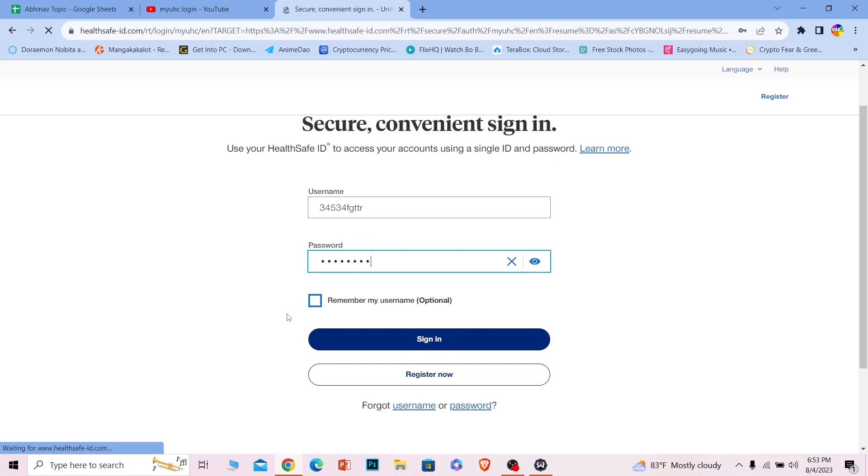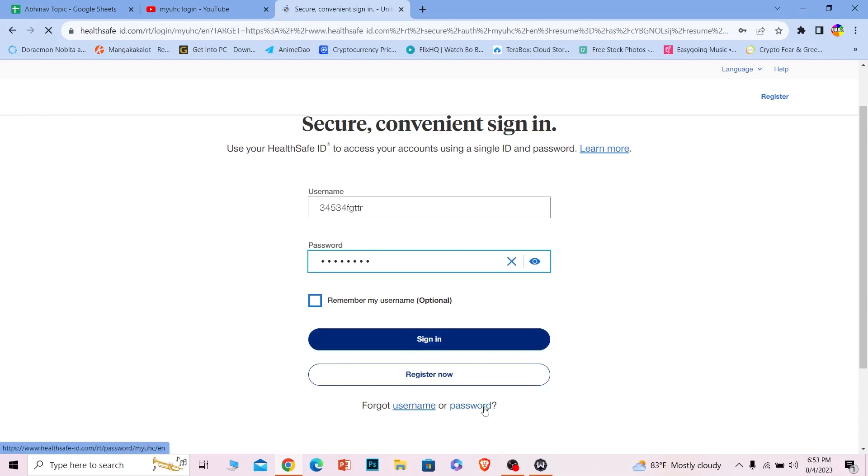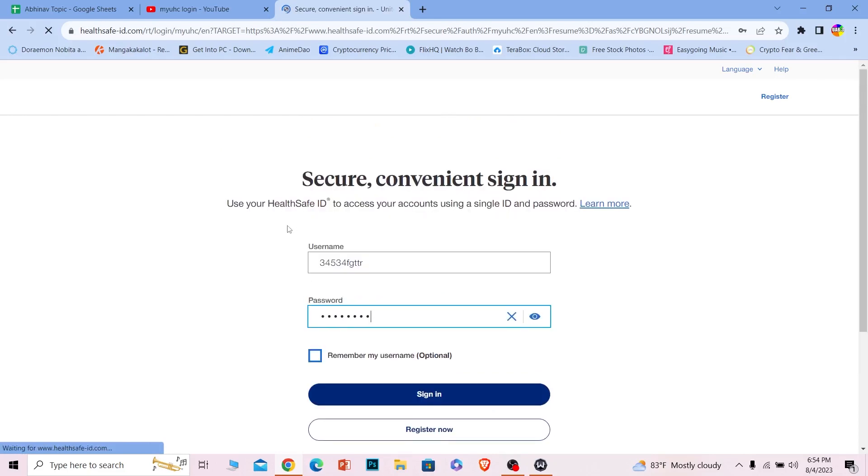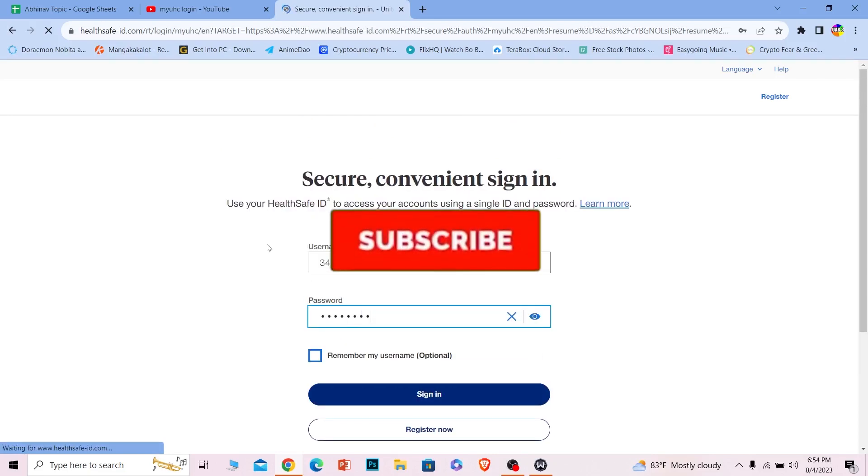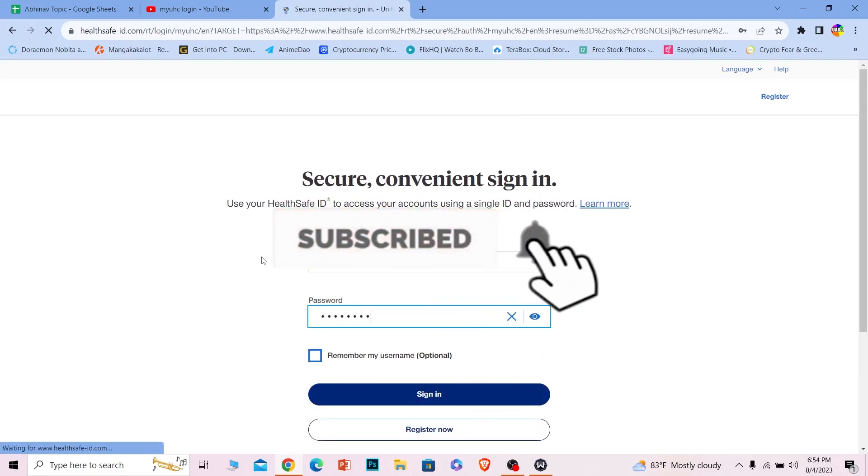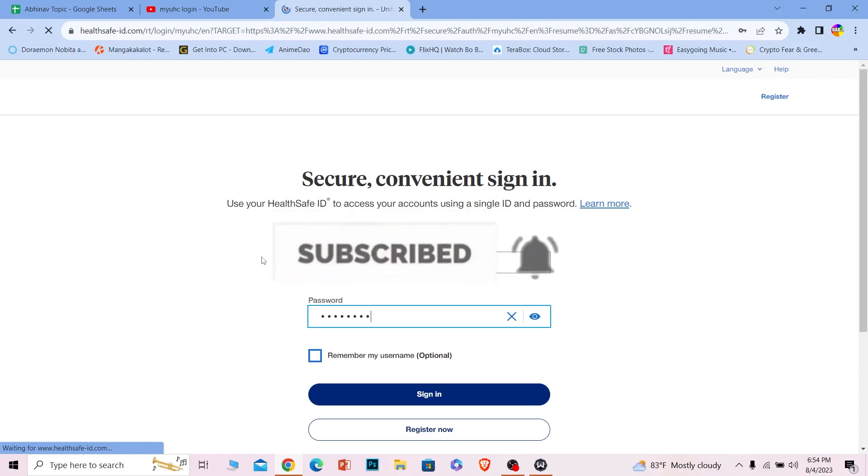And if you forgot your username or password, you can scroll down a bit and click on username or password in order to recover whatever you forgot. So that's also an option. If you guys found our video helpful, hit that subscribe to our channel One Two Step. I'll see you guys next time.